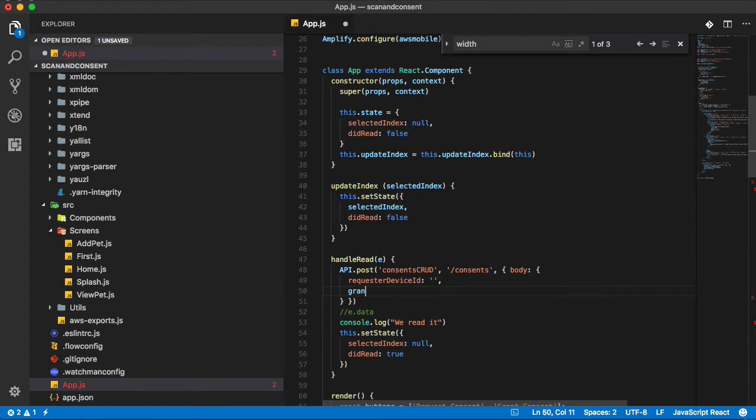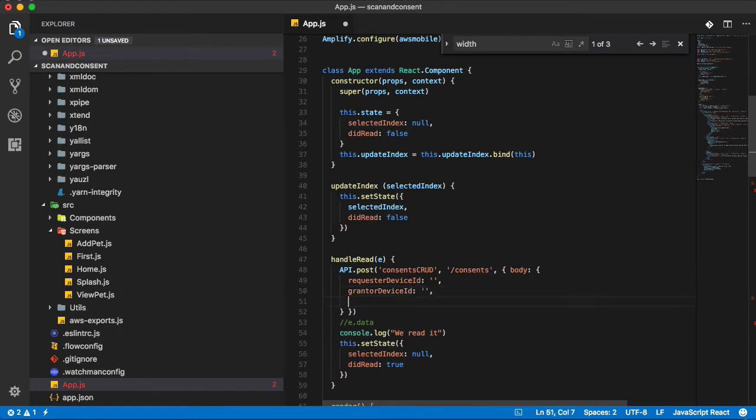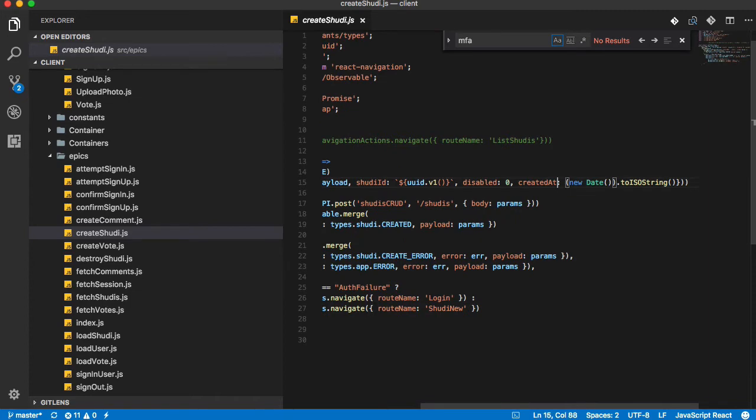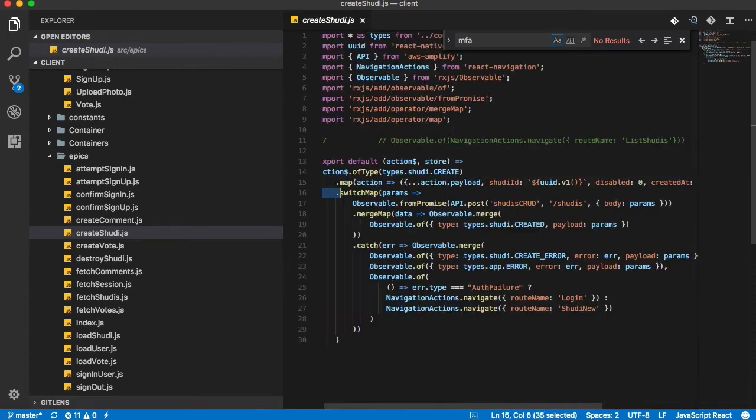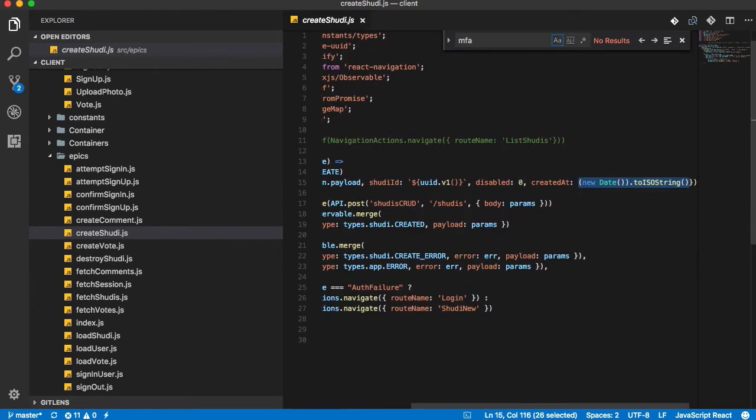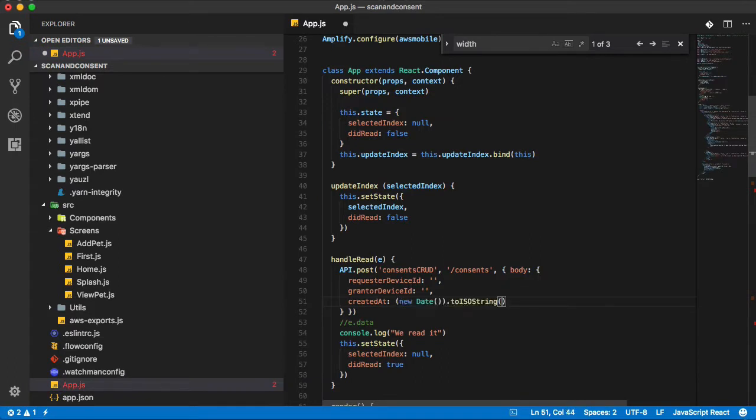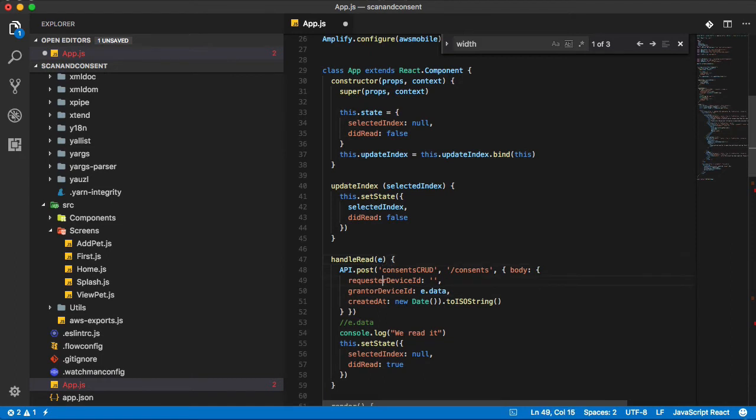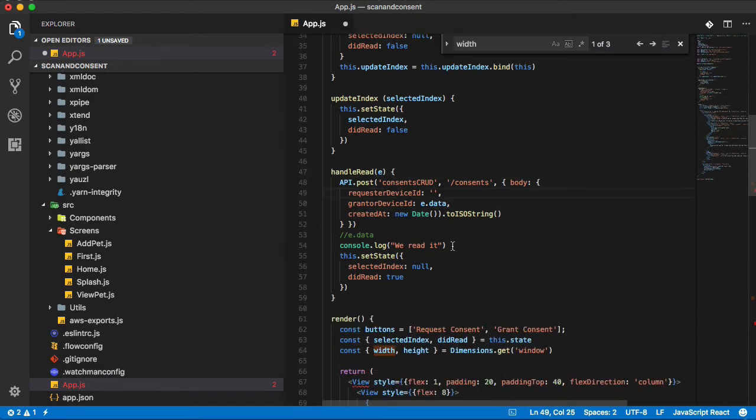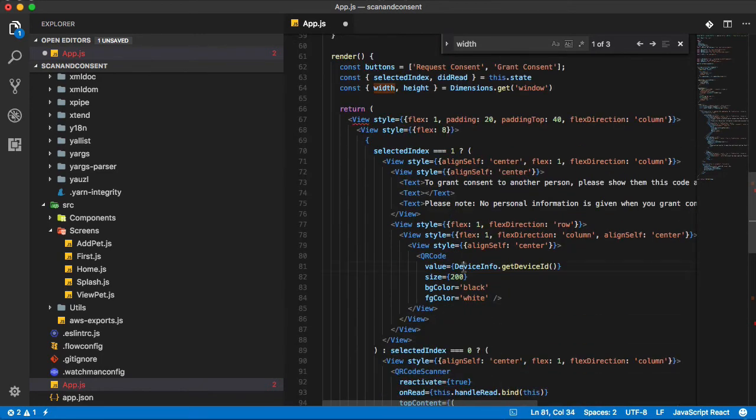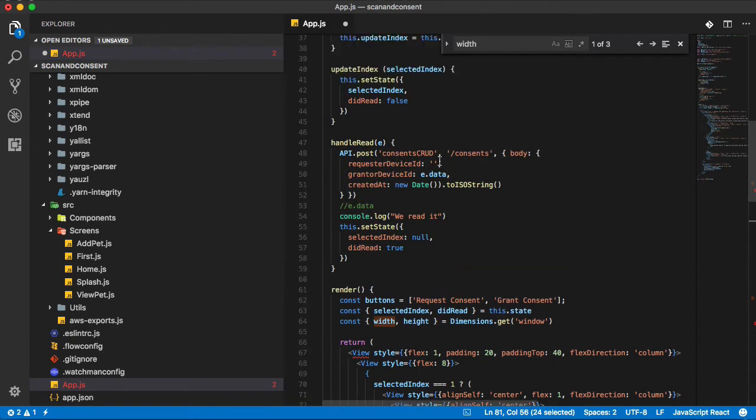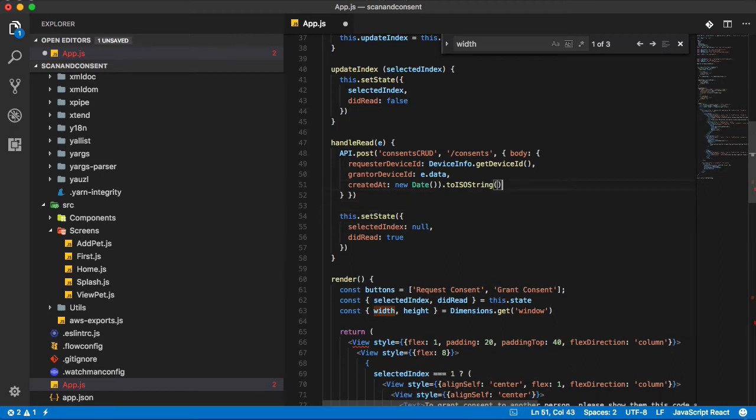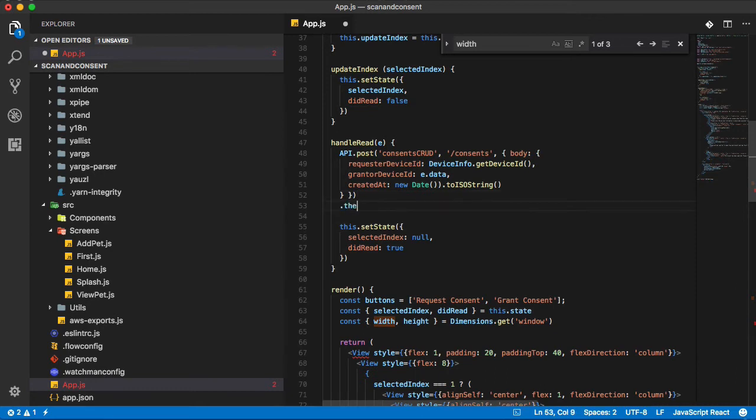The path is this and the body - it's going to be something like requester device ID, grantor device ID, and created at. So we have created that is this. That's going to be this. And the grantor device ID is going to be e.data - it's going to be what we read in from the QR code. And requester device ID, that is the device ID of this, so we're going to use this right here. That should actually do it.